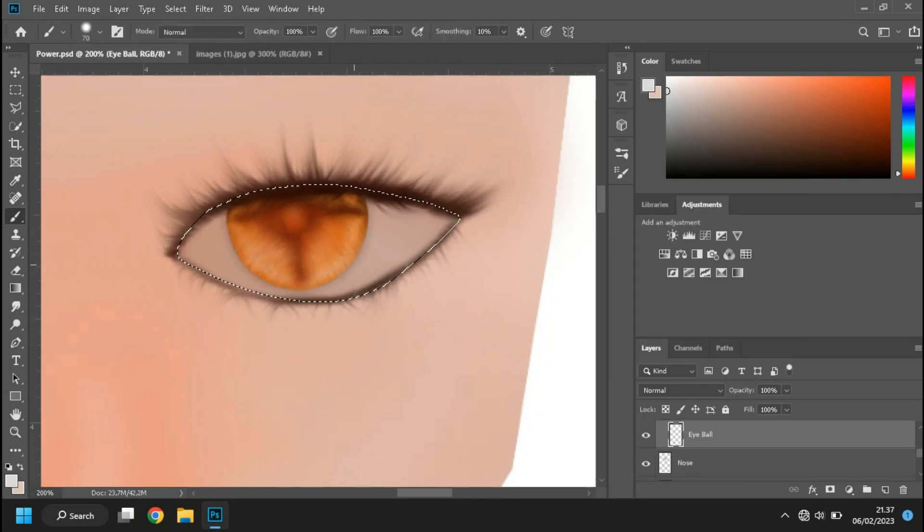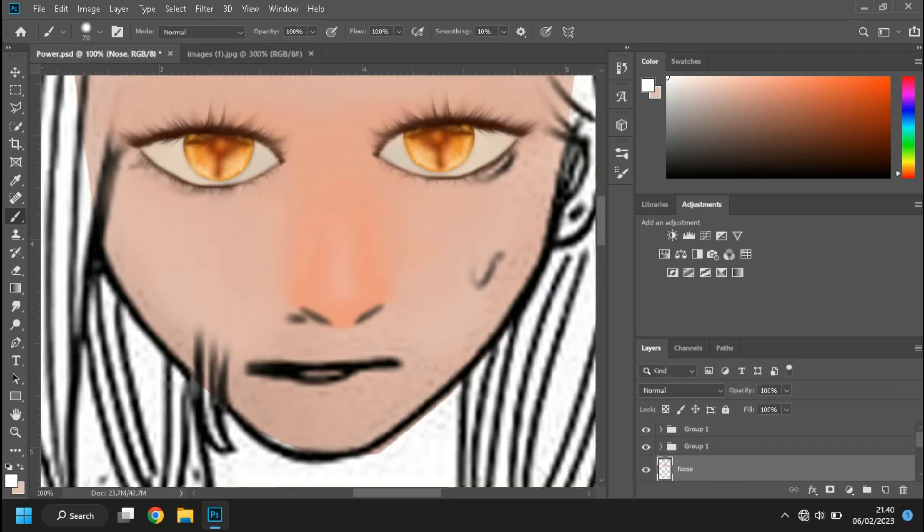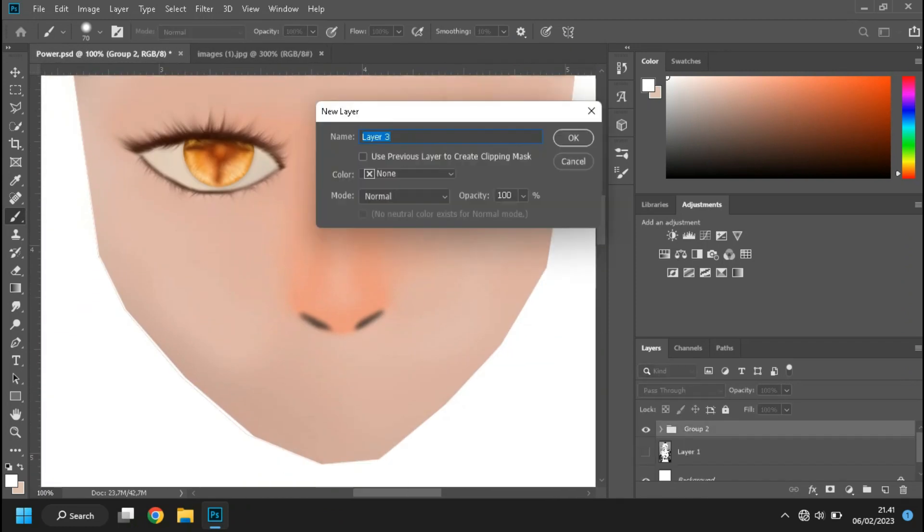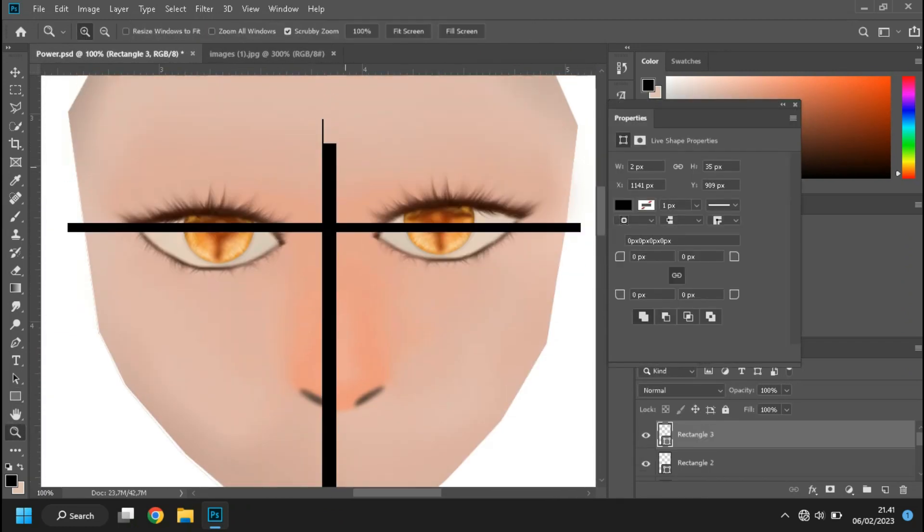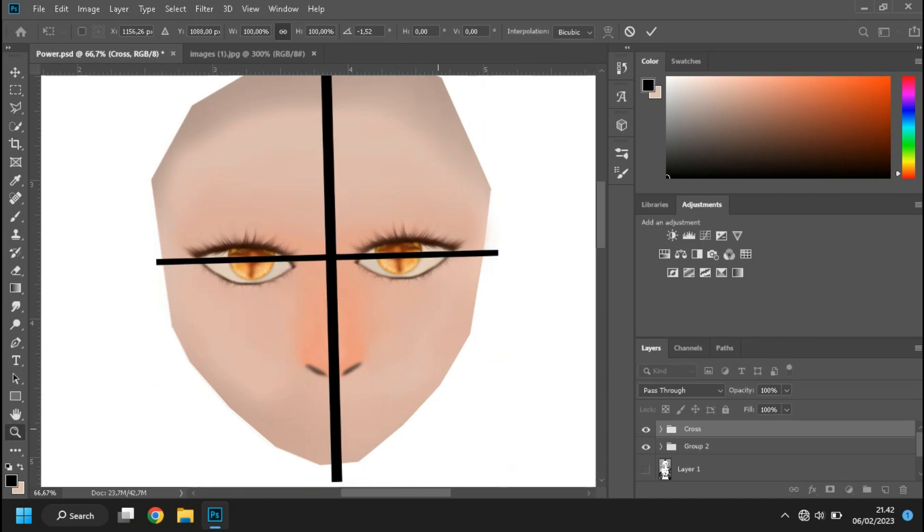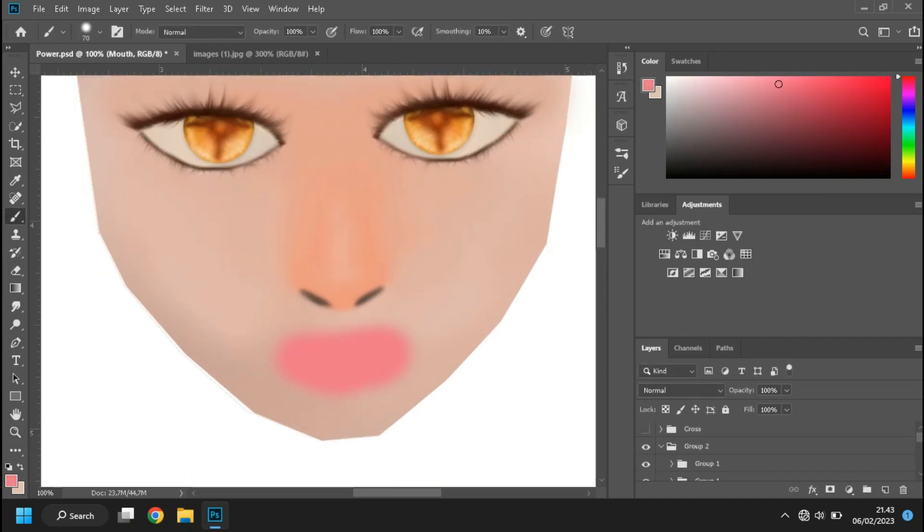And don't forget to add the nostril by adding the black dot.